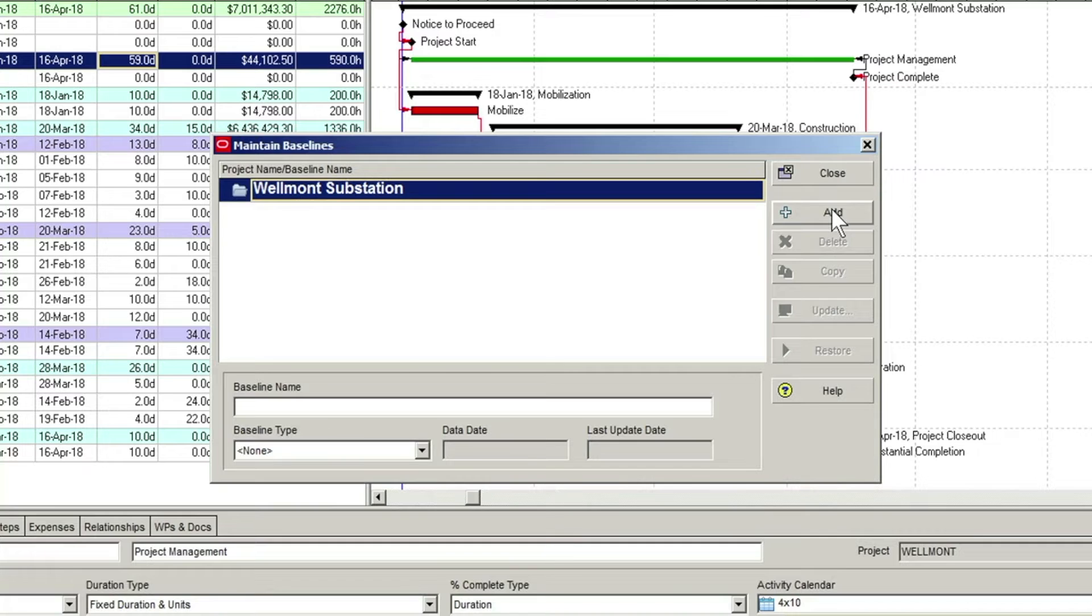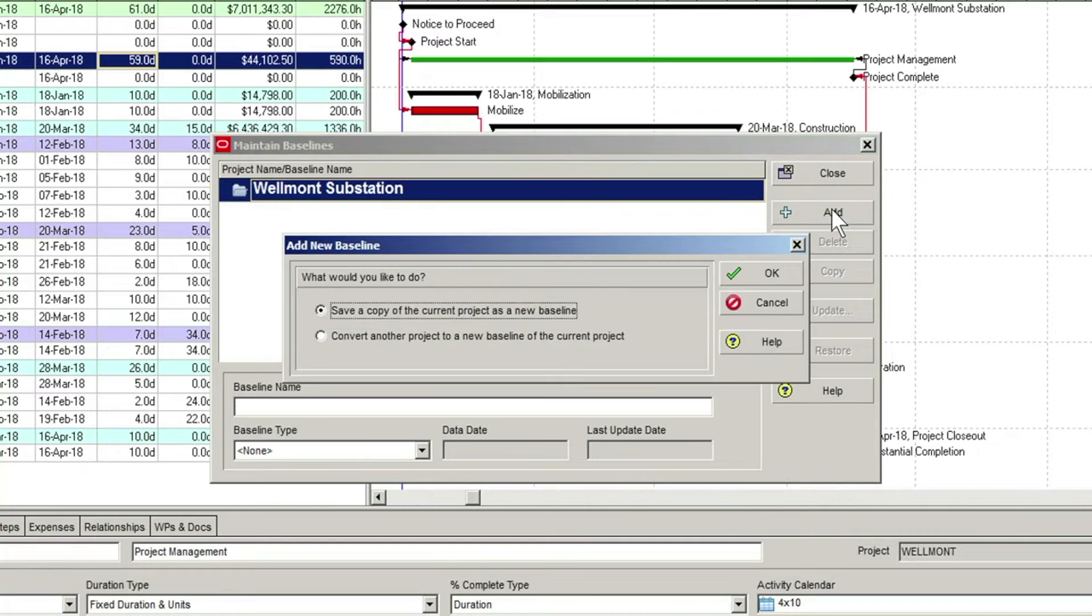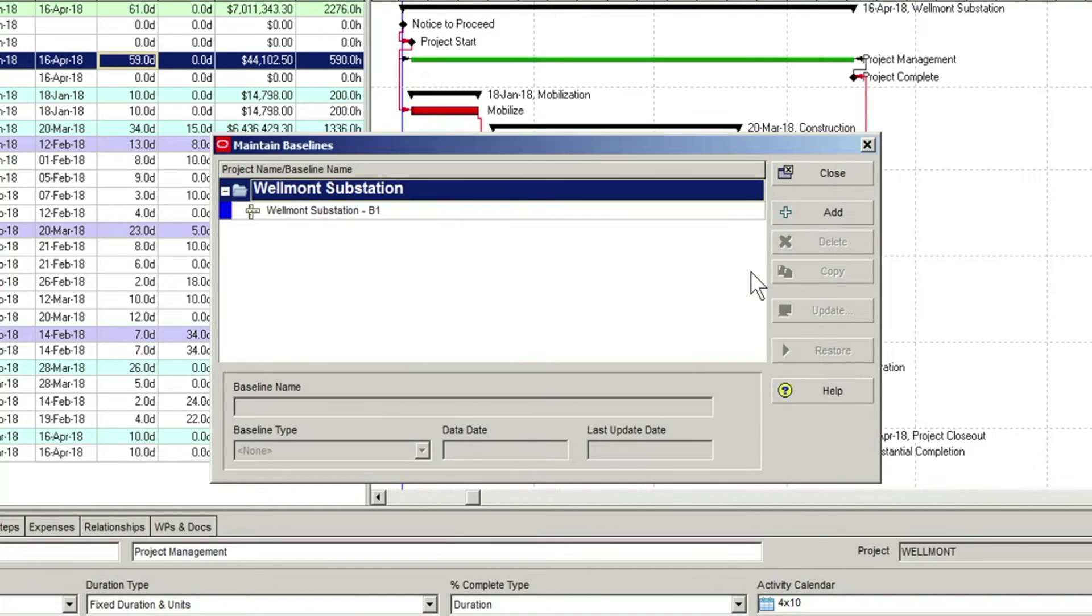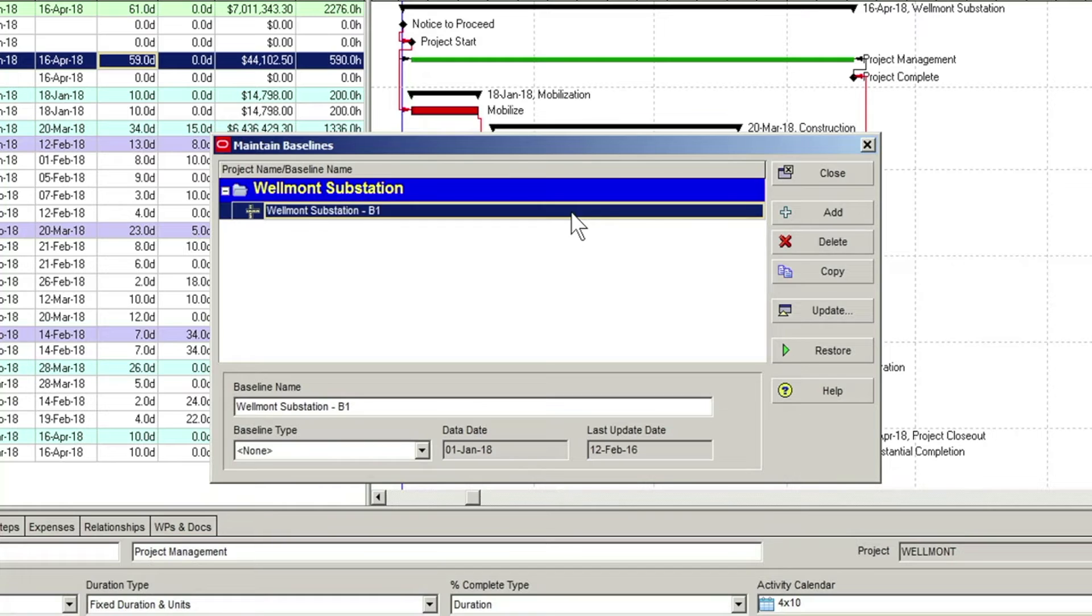In the Add New Baseline dialog, we will go with the default option to save a copy of the current project as a new baseline. After a couple of moments, a baseline copy of the project appears under the project heading with a suffix of B1.